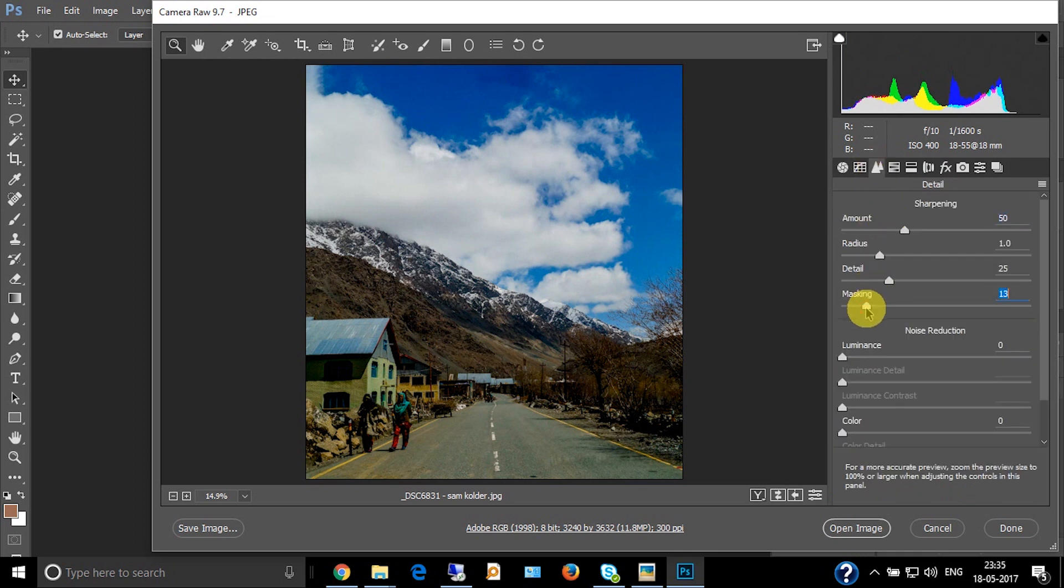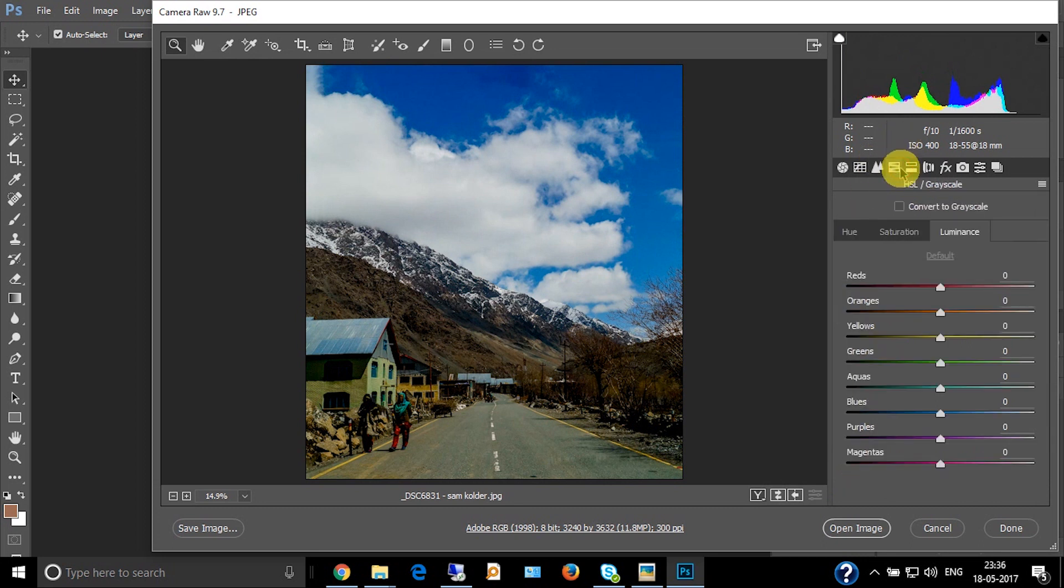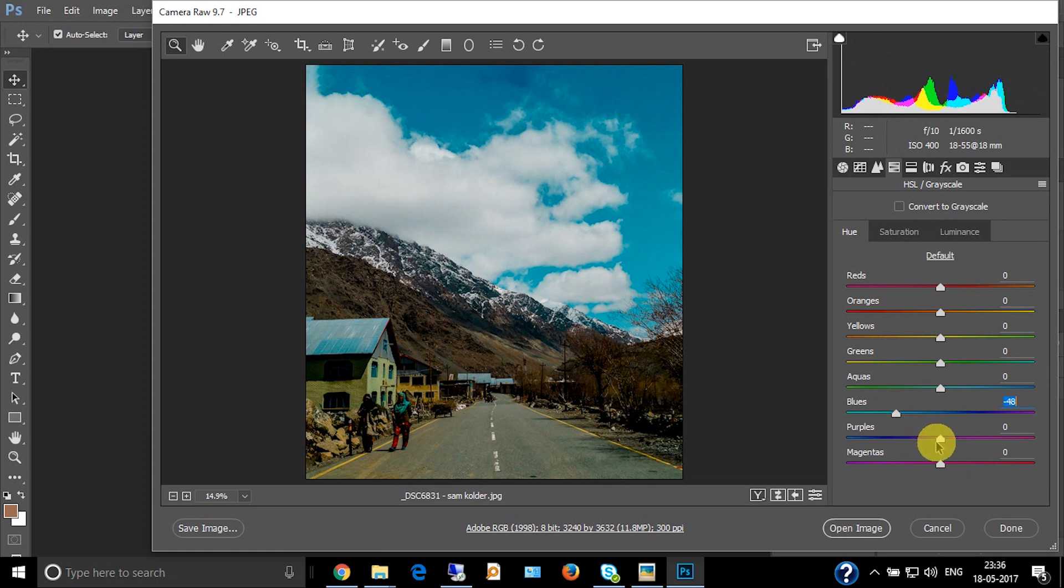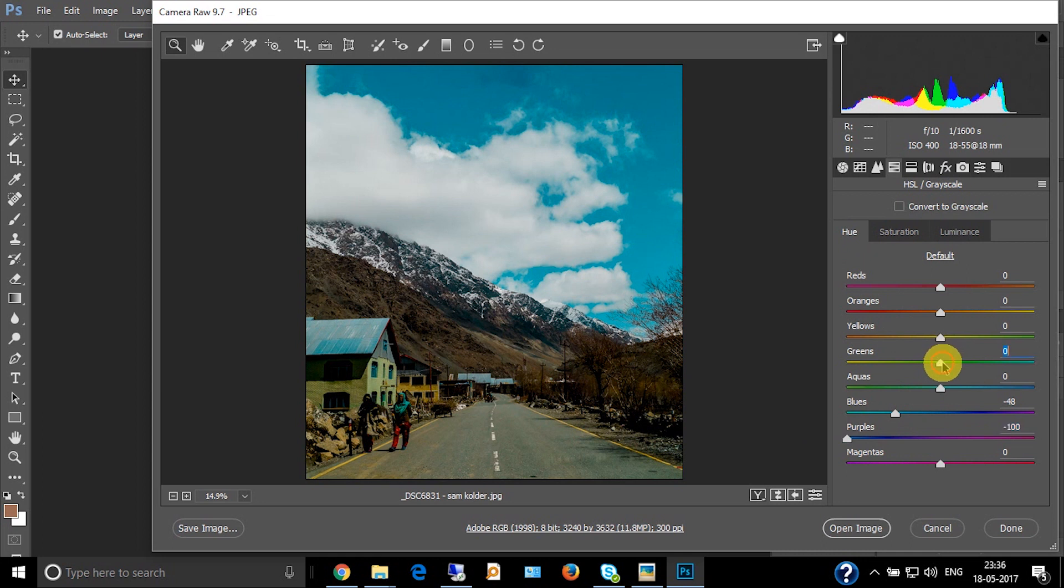Now this is the part where the cold look takes place apart. Go to the luminance. Decrease the luminance for the blues and take it to the purple, take it to negative 100. Take the green to negative 100, take the yellows to negative 100, and increase the reds.